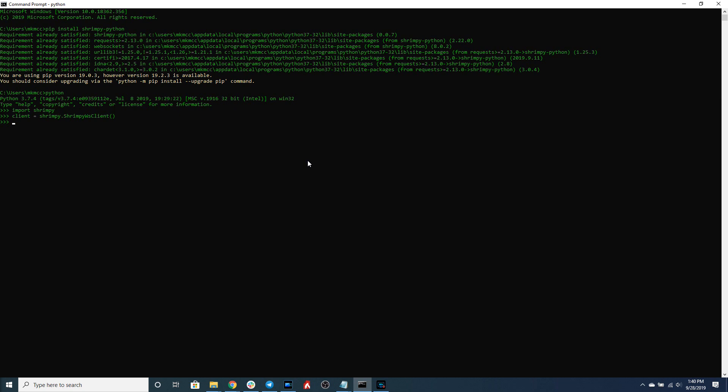So once we've created the client the next thing we're going to have to do is create a handler which will handle the messages which are returned through the WebSocket. So since we're just building a simple ticker, all this handler is going to do is access the message content, save it to a ticker, and then print that ticker out.